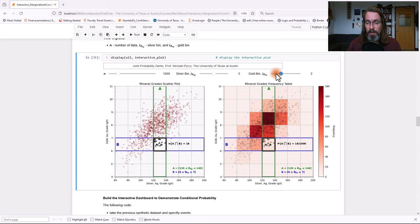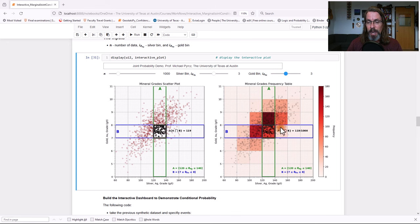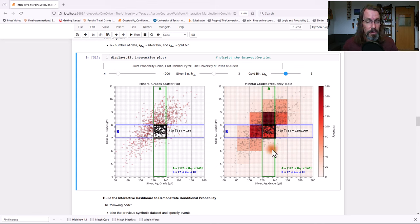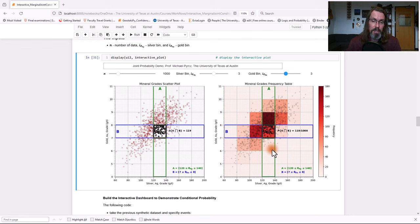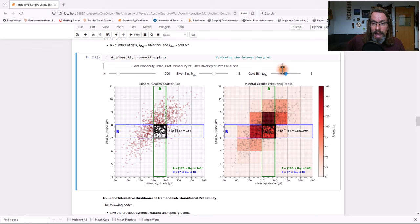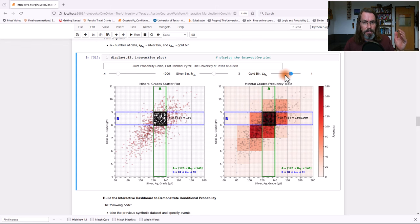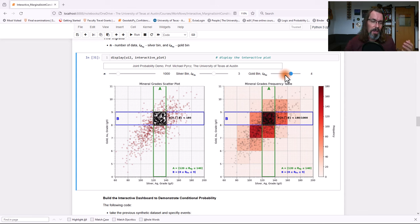So now we can see that we have about 0.5% probability is going to be our joint probability. And so we color coded each one of these cells by their joint probabilities. Let me prove this to you. We're going to slide over one more time in silver. Let's go up in gold. And you're going to see, so 18 out of 1,000. Now we've got 119 out of 1,000.